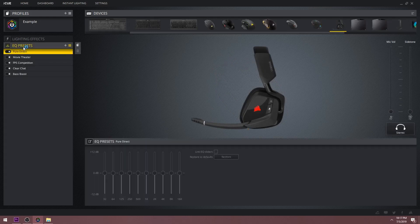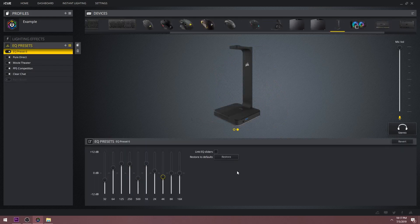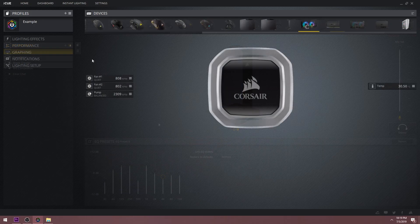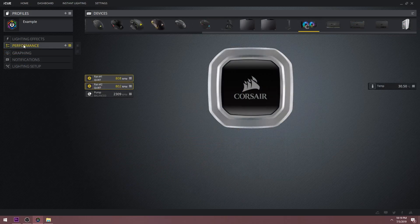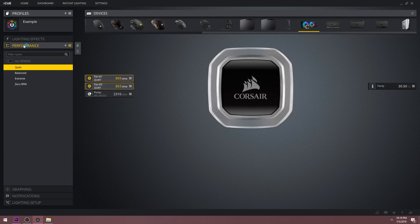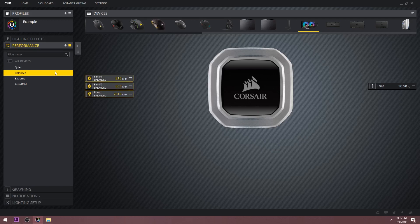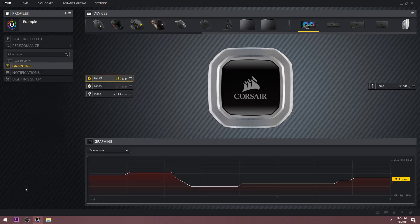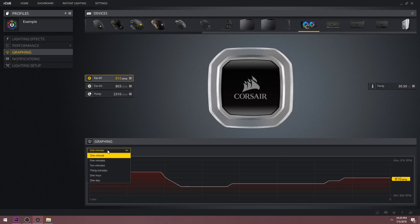If you own a Corsair headset, there is an EQ presets tab which is where you can make your own EQ settings. This is also present on the Corsair headset stand which has its own built-in sound card. If you own a Corsair cooler, you'll see a performance tab that is different from the one present on the keyboard. Here you can adjust the speed of your fans and pump by using the presets or creating your own custom curves. There's also the graphing tab so you can see a graph of the RPM on your cooler.